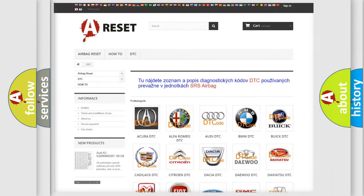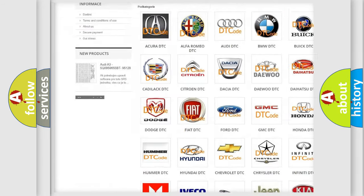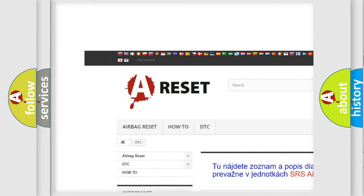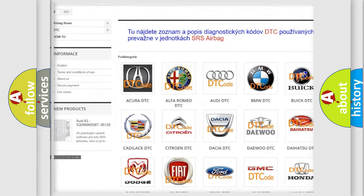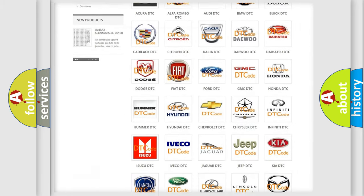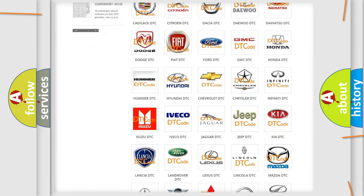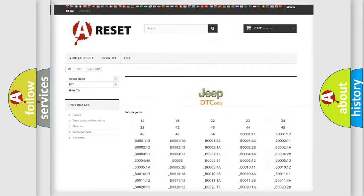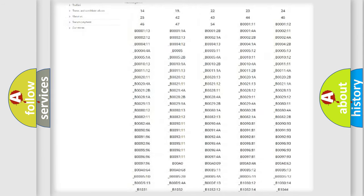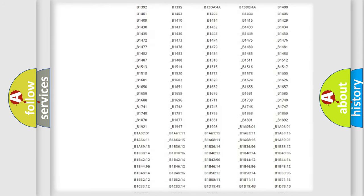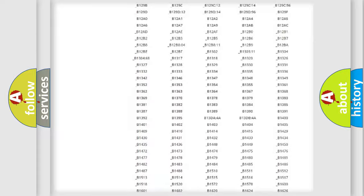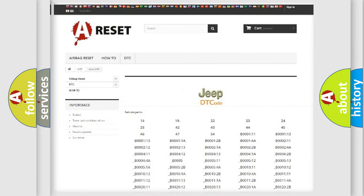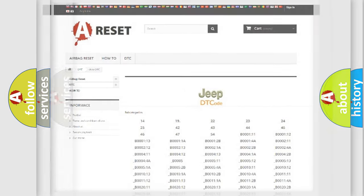Our website airbagreset.sk produces useful videos for you. You do not have to go through the OBD2 protocol anymore to know how to troubleshoot any car breakdown. You will find all the diagnostic codes that can be diagnosed in Jeep vehicles, and also many other useful things.